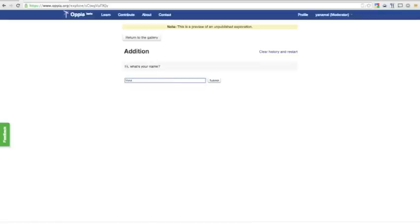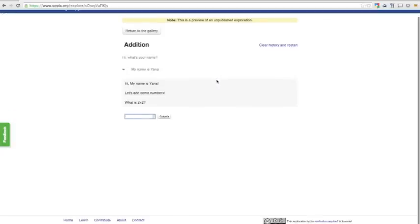The first thing exploration does is ask me for my name. Suppose that instead of just typing in Yana, I decided to use complete sentences and say, my name is Yana. The exploration responds, hi my name is Yana. Well, that's not exactly what I meant. Maybe we can fix this later.